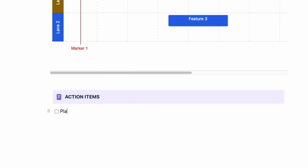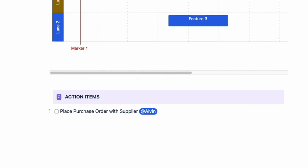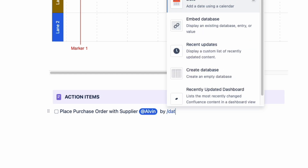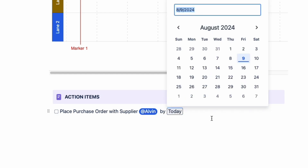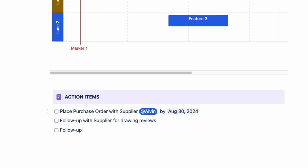Click it and you should see an open checkmark box. Let's say that our action item is to place a purchase order with our supplier. You can assign a person to that action item by using the at symbol, and then insert the due date by using the date macro, which will pull up a calendar. The action items macro is extremely handy when you're documenting your meeting minutes, because it will generate a list of action items that you can refer back to in the future.